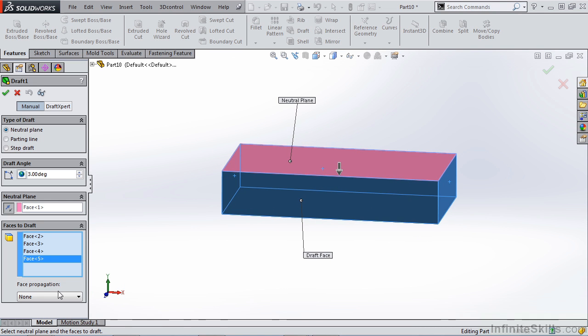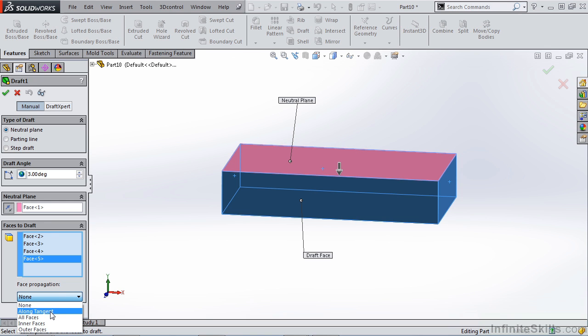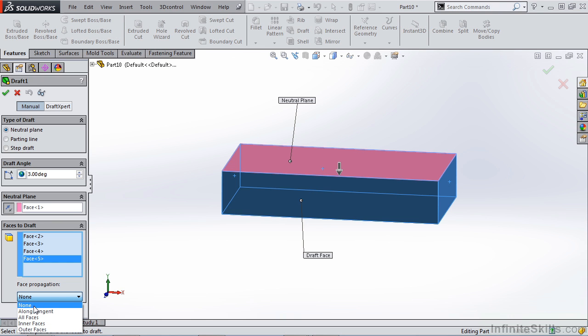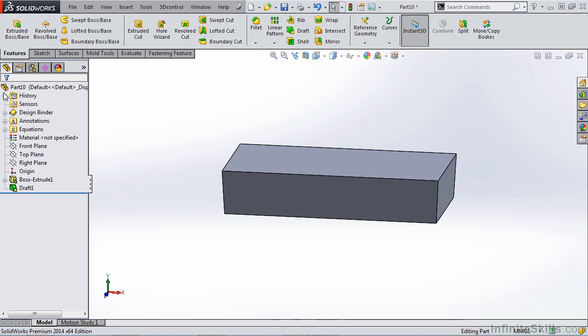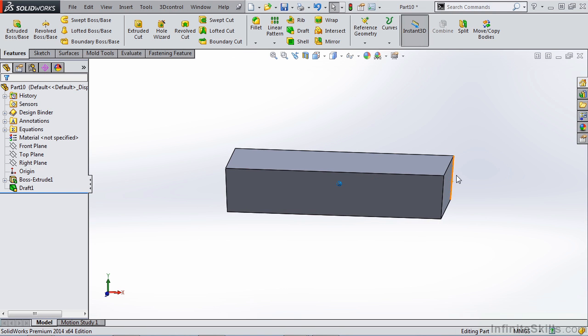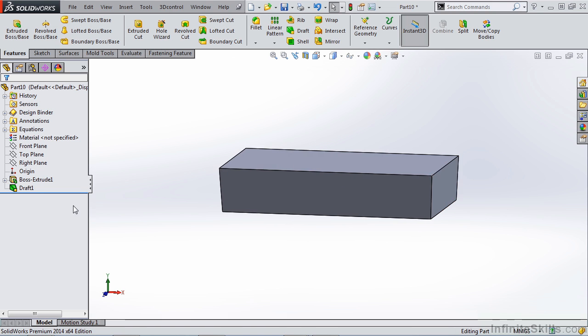There's also a face propagation option. This differs depending on the type of draft you're using. In this case, we have none, along tangent, along faces, inner faces, or outer faces. These will come into play when you're dealing with more complicated parts. In this case, we're going to simply select none for face propagation. Once we hit OK, you'll notice that the outside walls are now drafted downward.